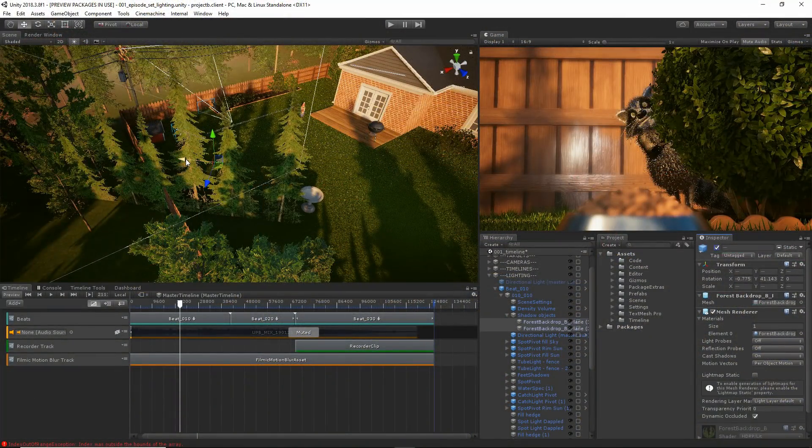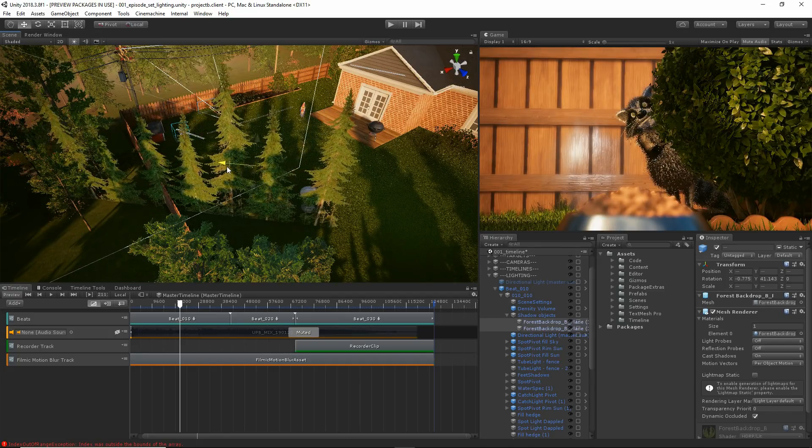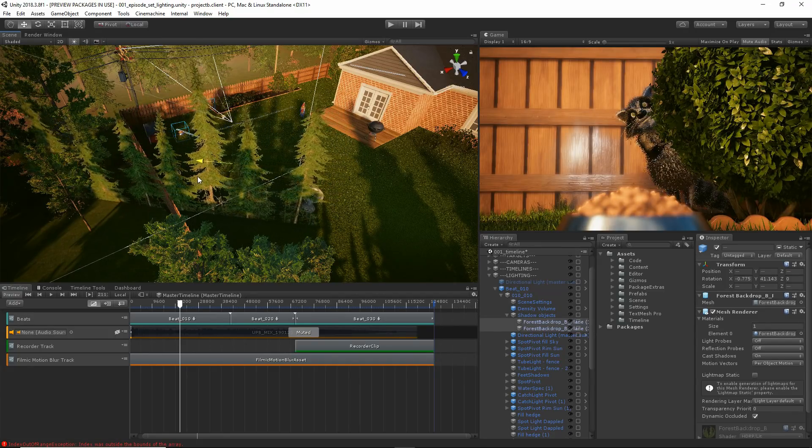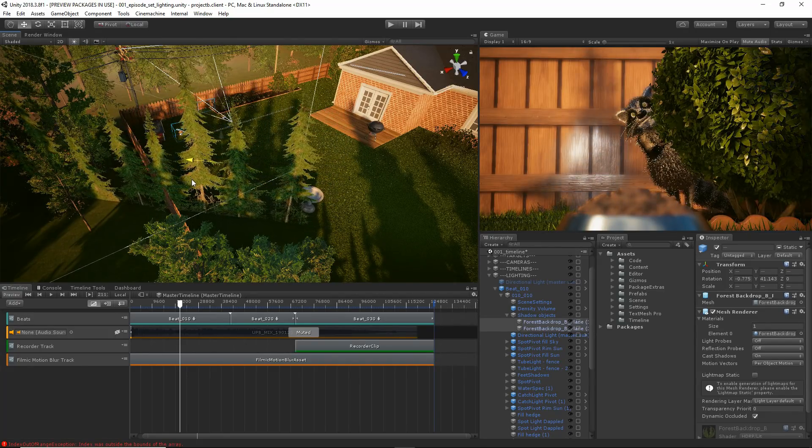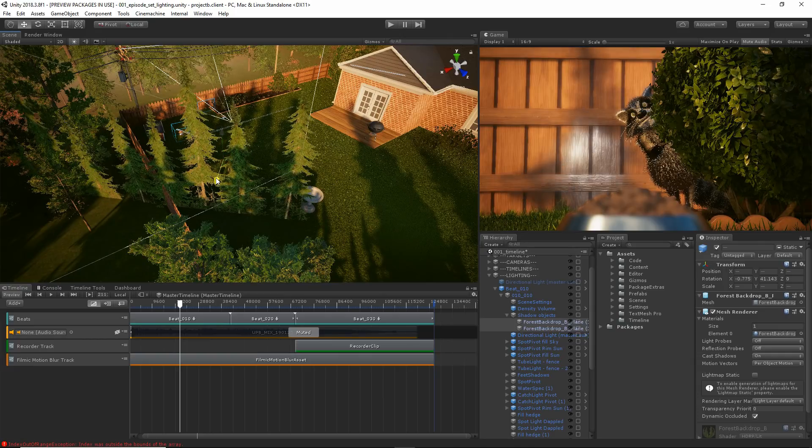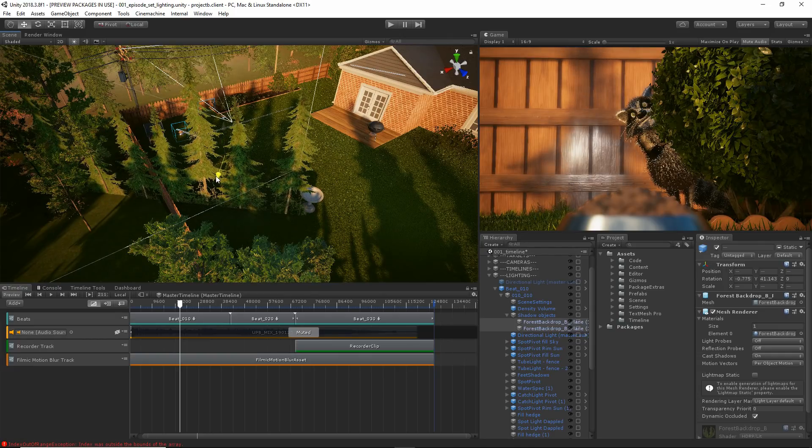Being able to move objects around live in the shot provides the kind of instant feedback you need to create great shots, without all of the blind guesswork that comes with long render times.